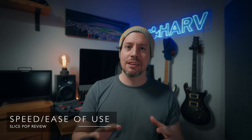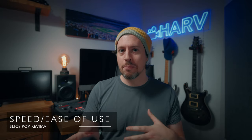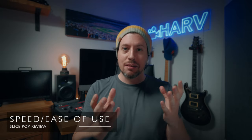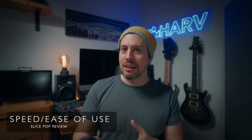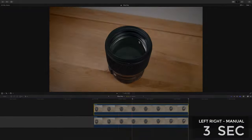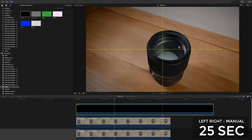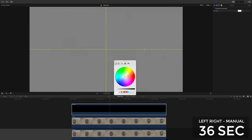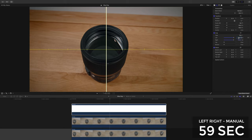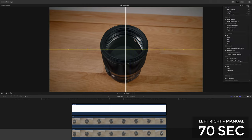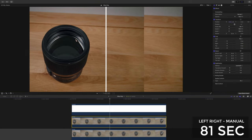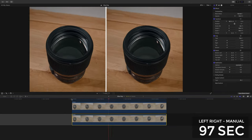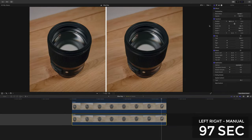I already mentioned that it's quite a bit quicker using Slicepop compared to making a split screen manually, but how much? Should we have a race? Go! And they're off and this is me just making a manual two clip split screen, just a simple left and right. Not forgetting of course to make the white line that separates them, and 97 seconds. Not too shabby.